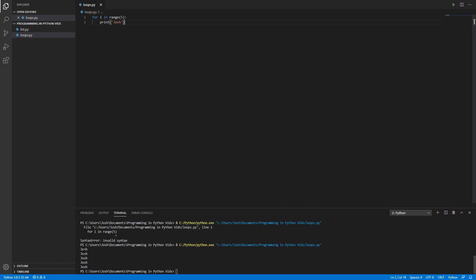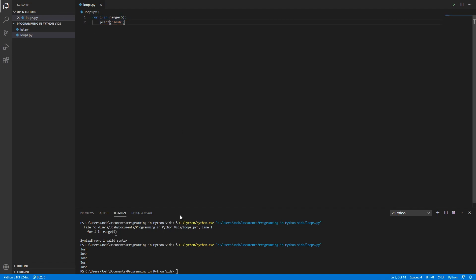And if we run it, there we go — one, two, three, four, five. My name is being printed five times. Instead of copying and pasting my name manually, we put it into two lines of code.